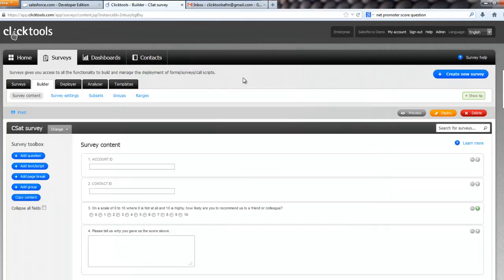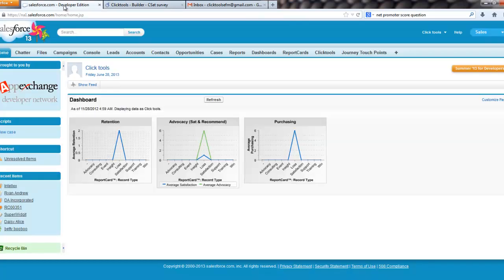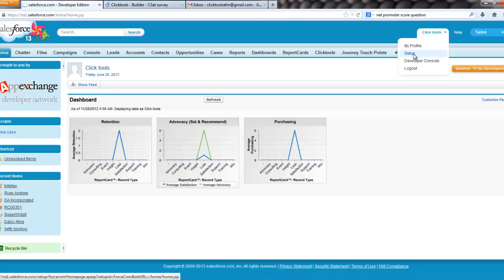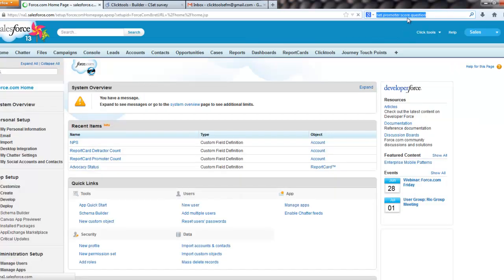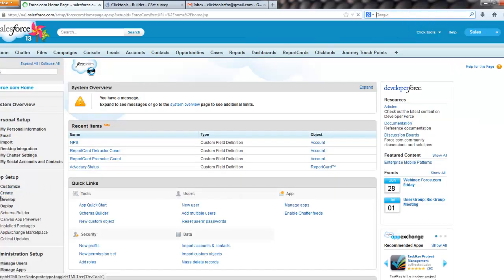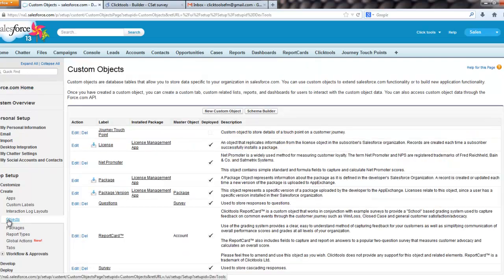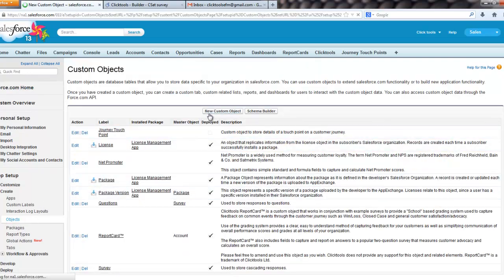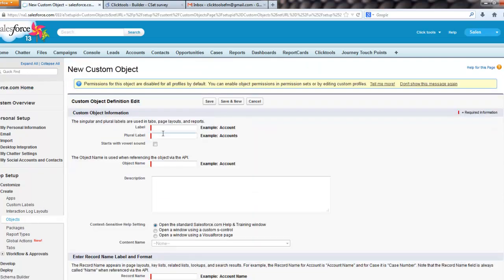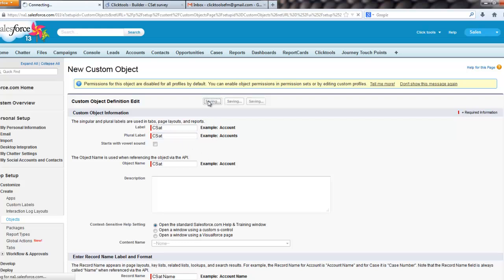Now, we need to store this information in CRM, so I'm going to switch across to Salesforce, go to the setup section, and add in a survey. We're going to create a new custom object, and we're going to call it CSAT, and we'll save that,